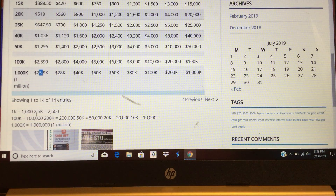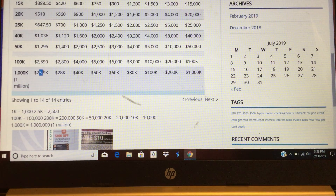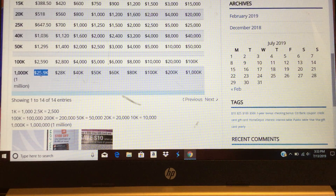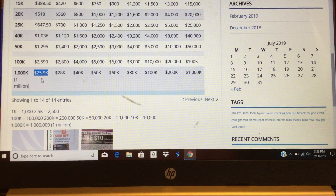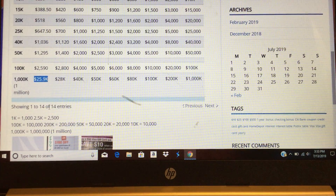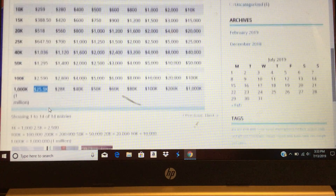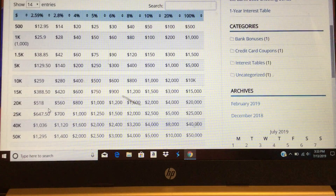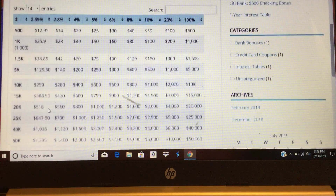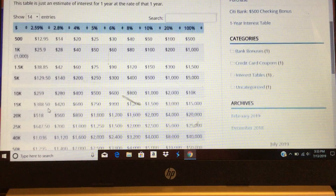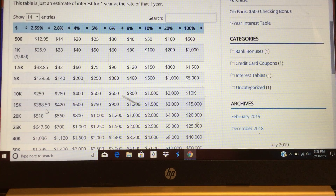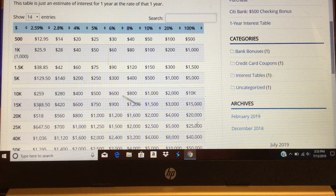If you're a person that earns around $15,000 a year, that's better than working a whole year. That's kind of interesting to see how much you can earn.